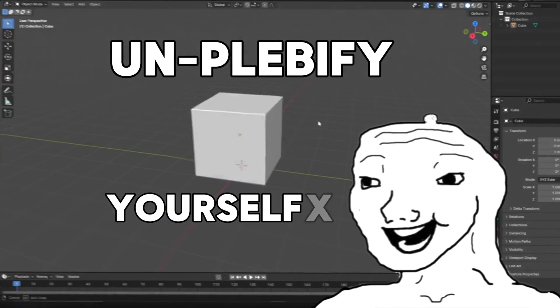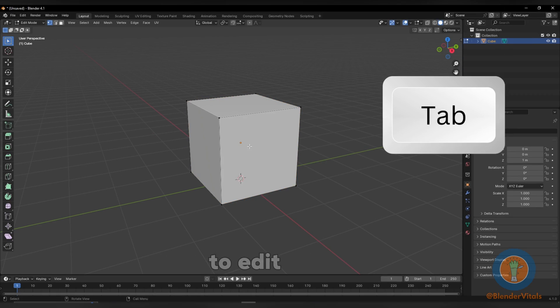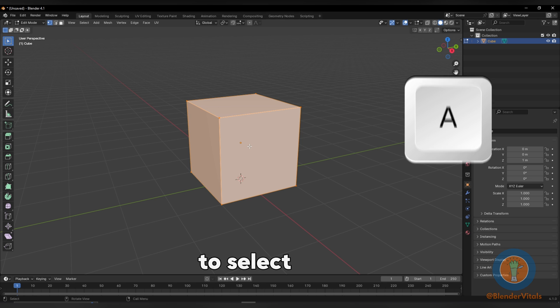How to un-clevify yourself in Blender. Hit Tab to switch to edit mode. Press A to select all.